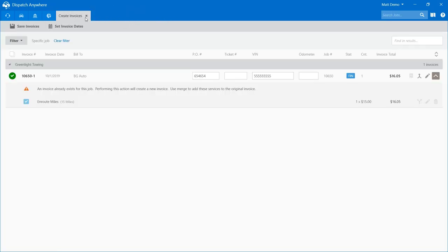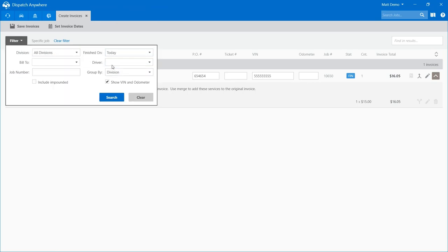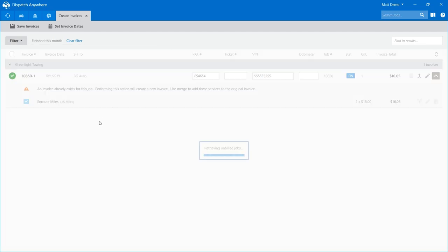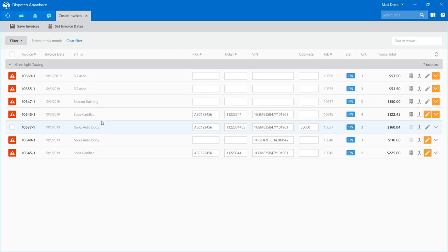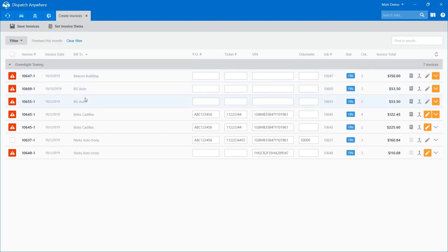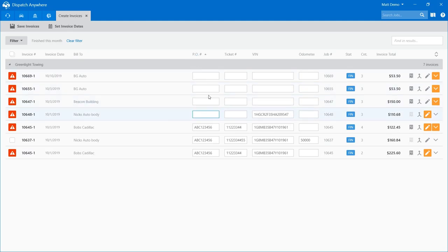Let me reset my filter — this month. The columns on this screen are all sortable. If I want to do oldest to newest I can do that. If I want to group similar accounts together I can do that — calls with POs, without POs, whatever makes it easier for you to check over your calls.